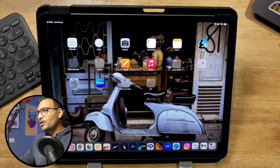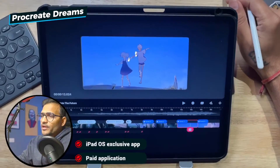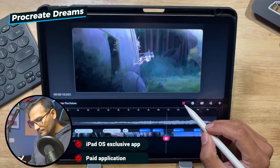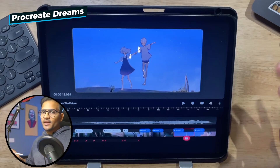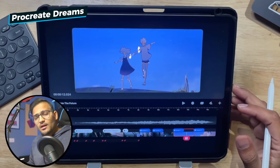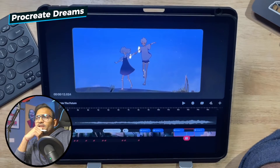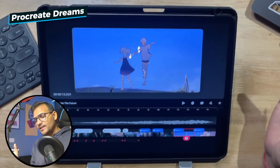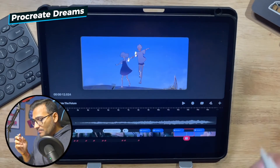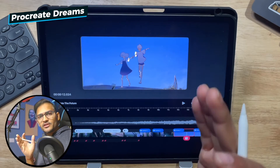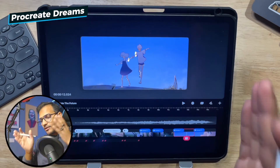Moving on to the next one, which is Procreate Dreams — it got me so excited I already created a feedback video on it, which is already on my channel. Procreate Dreams is also an iPad exclusive and this is not a free application, but it is a lifetime purchase — you don't have to pay again and again. Like Clip Studio Paint, you can create really high quality animations on Procreate Dreams as well. The brushes are absolutely fine — you can create a beautiful illustration in the original Procreate software and import it into this application to animate it.